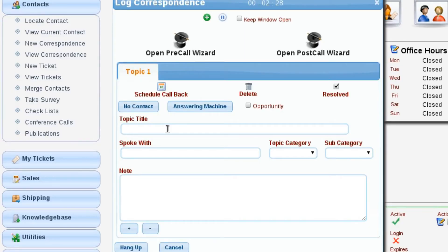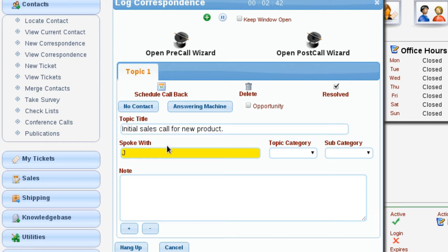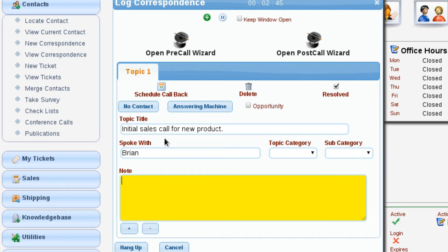For right now, we're going to create a new topic and we're just going to call this 'Initial.' And we'll say that we spoke with Brian, and I'm just going to put in 'sales info about product.' So we're discussing the information with the customer at this point.